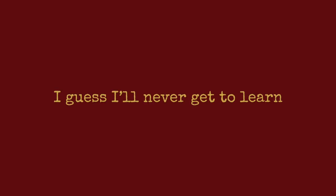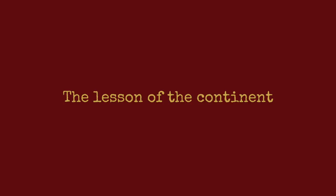I'm here with you in this headless dream that keeps rising over the waves. I guess I'll never get to learn the lesson of the continent.